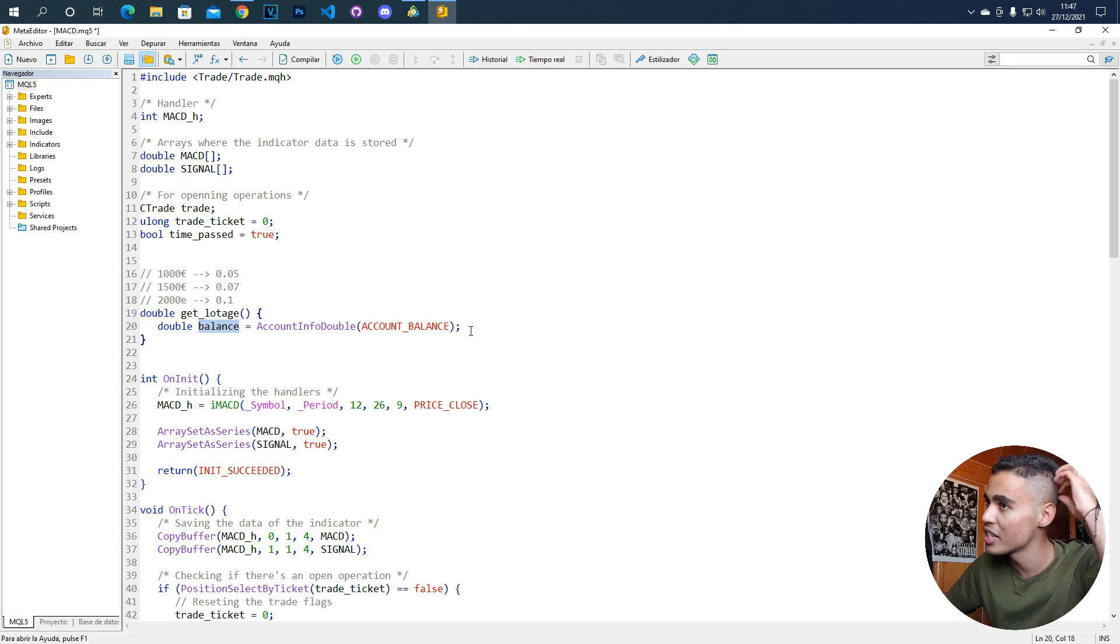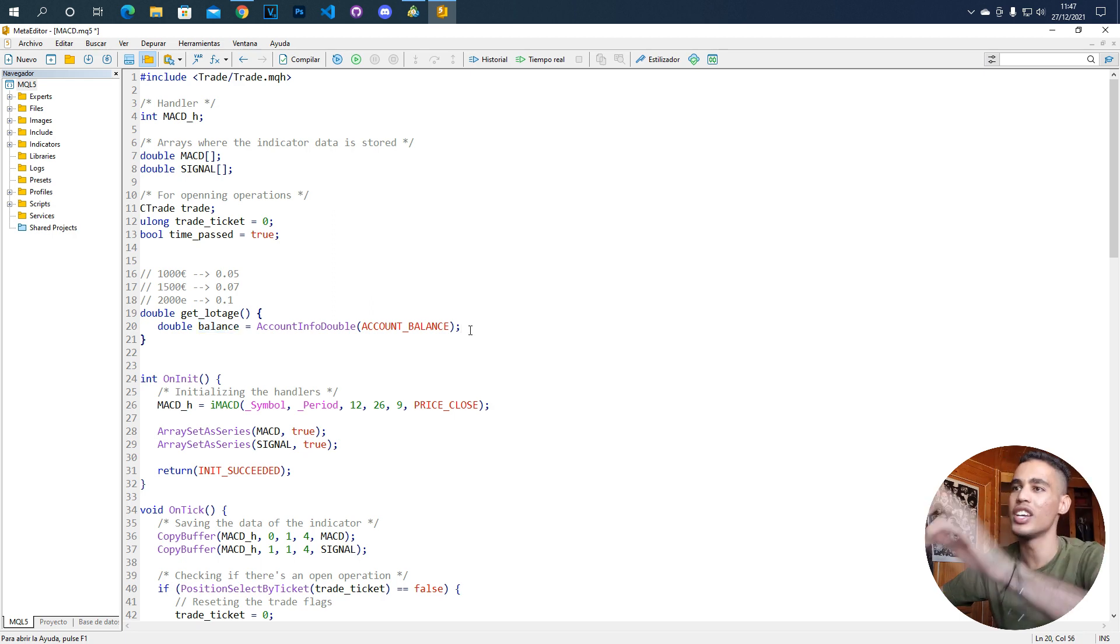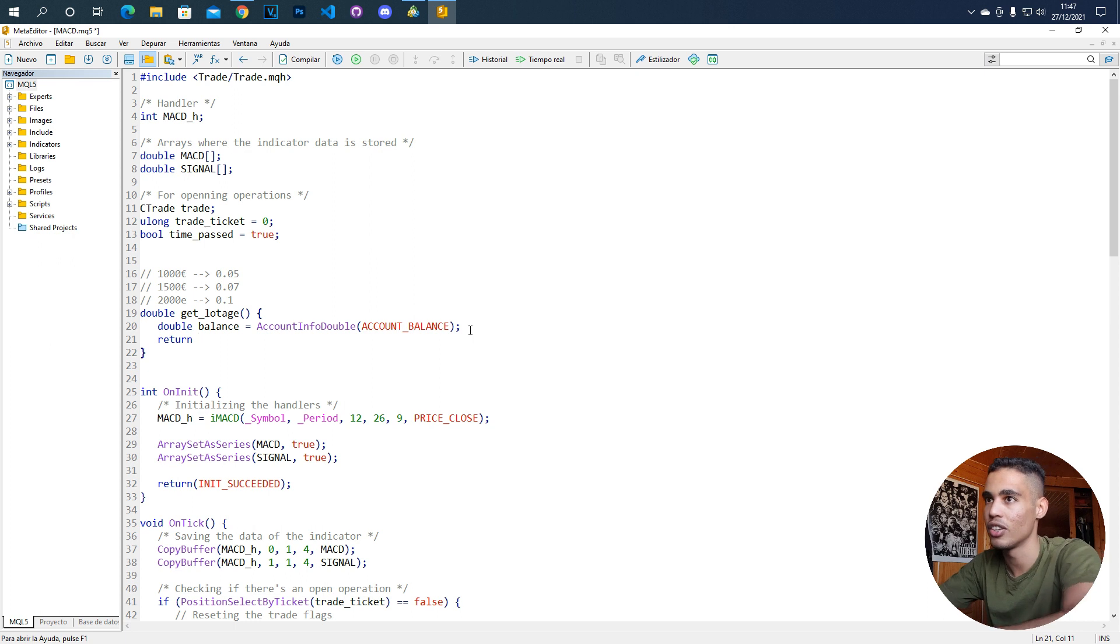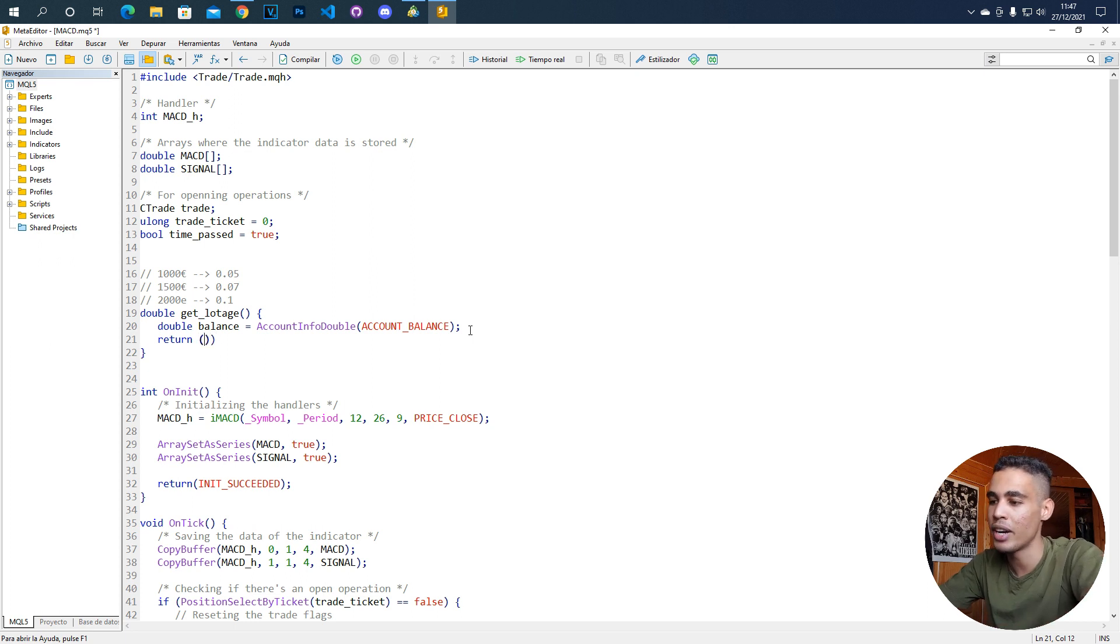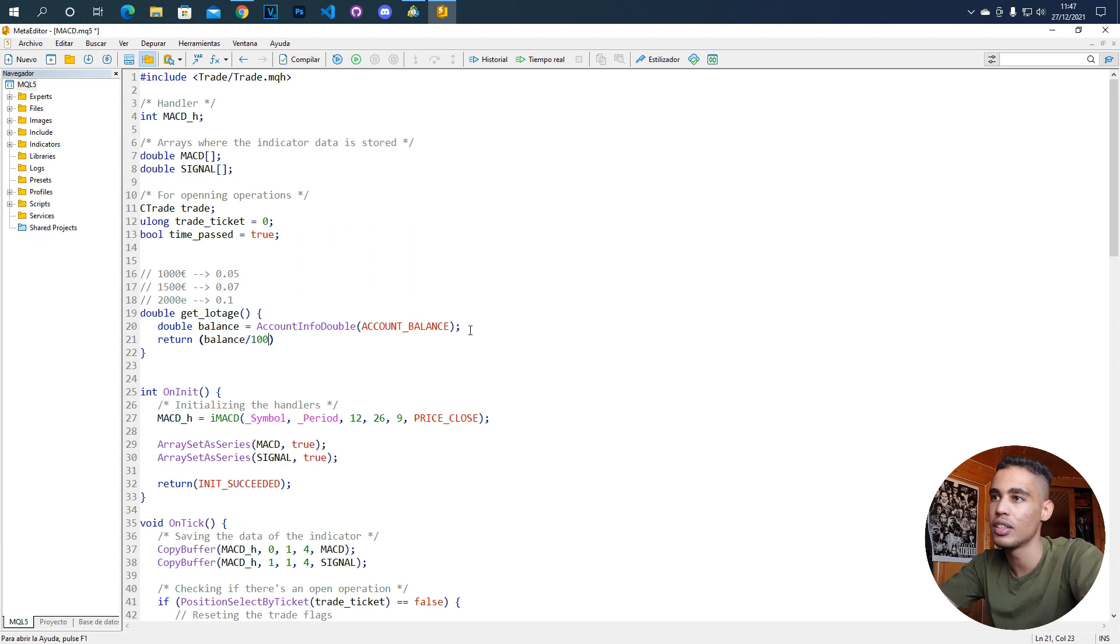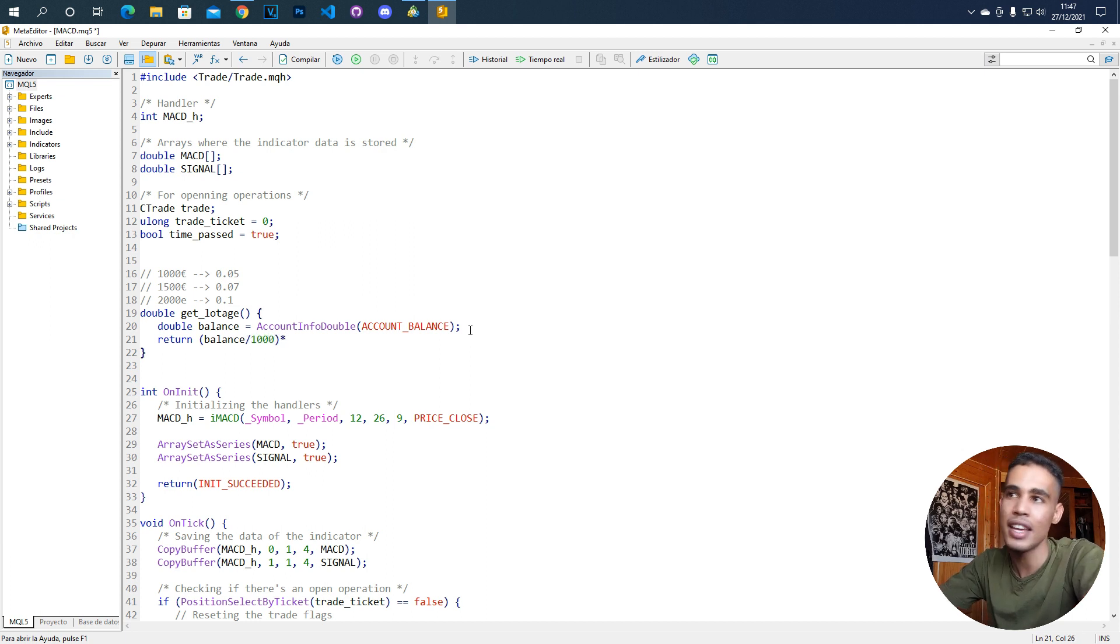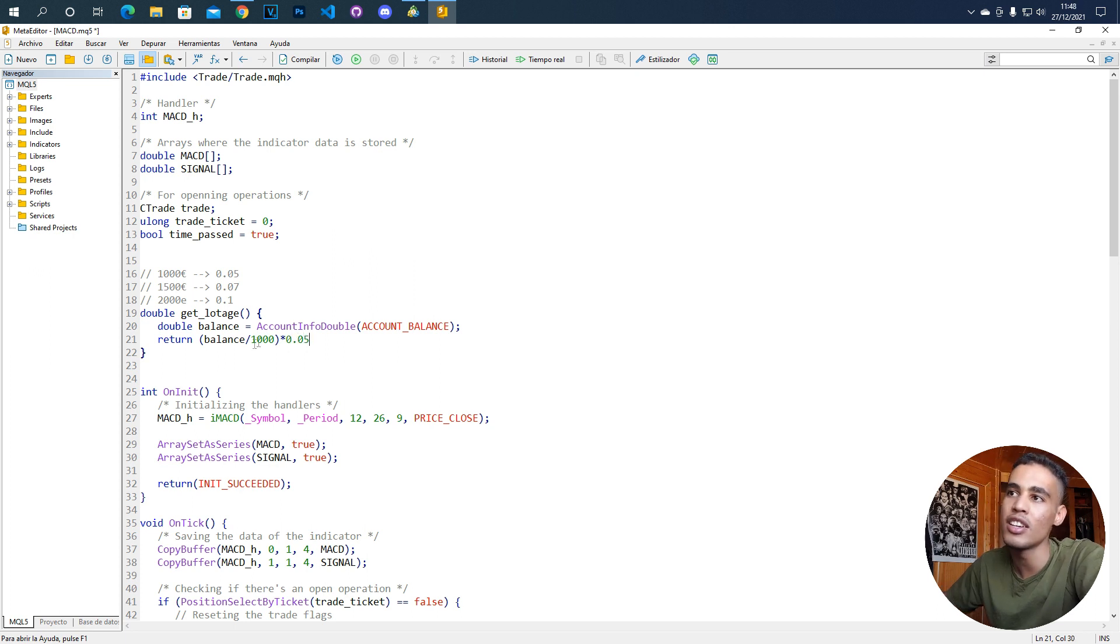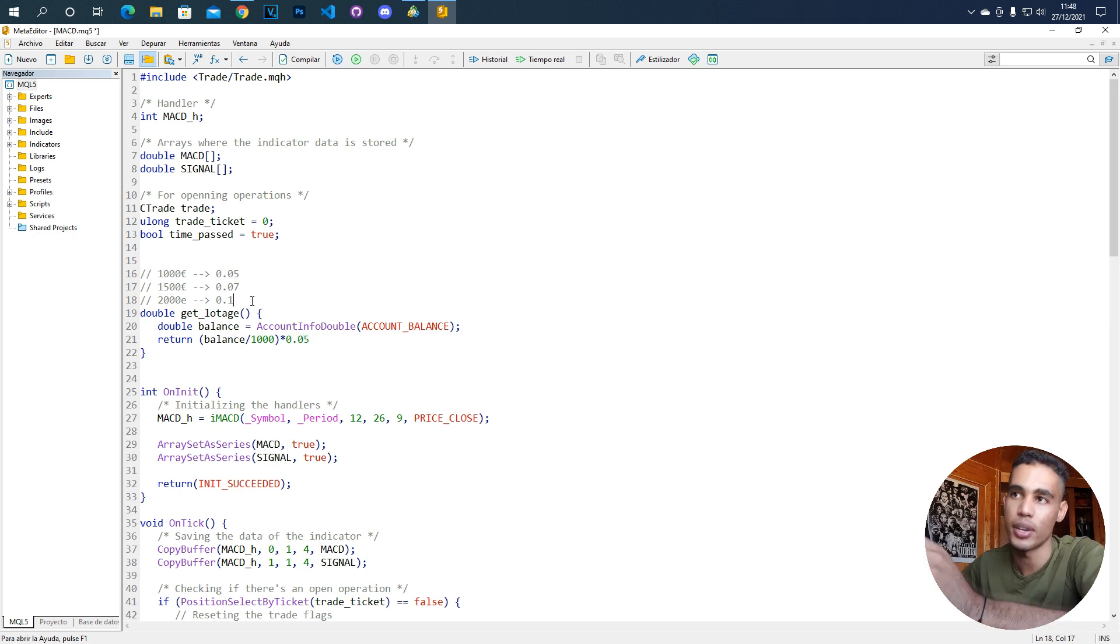Now, the next thing that you have to do is simply doing a mathematical operation. We are going to divide the balance between 1,000 and we are going to multiply this by 0.05.